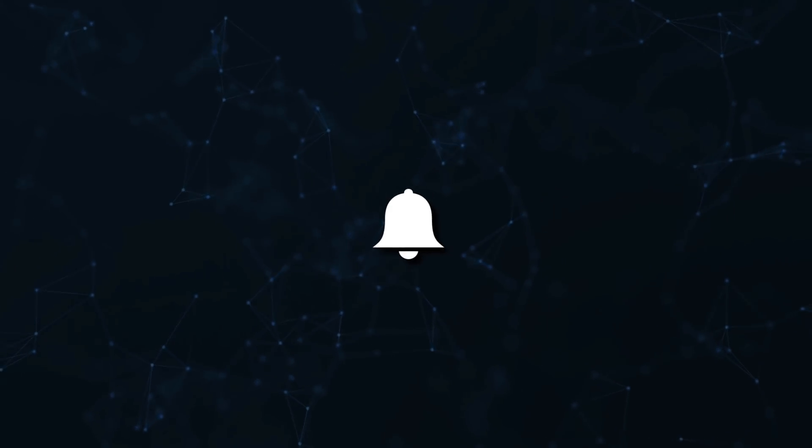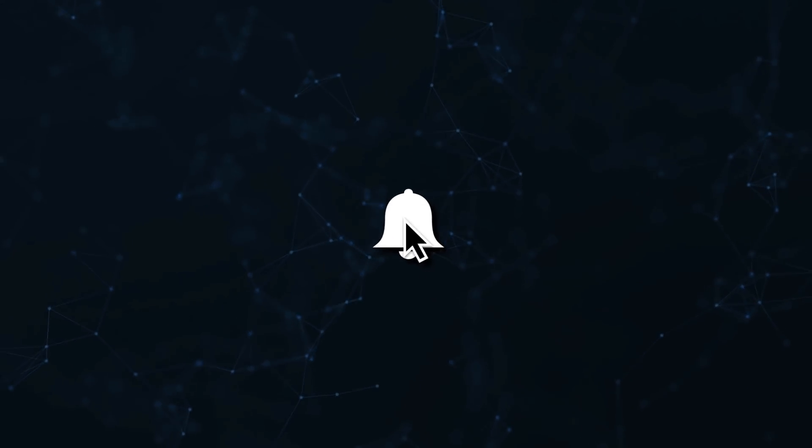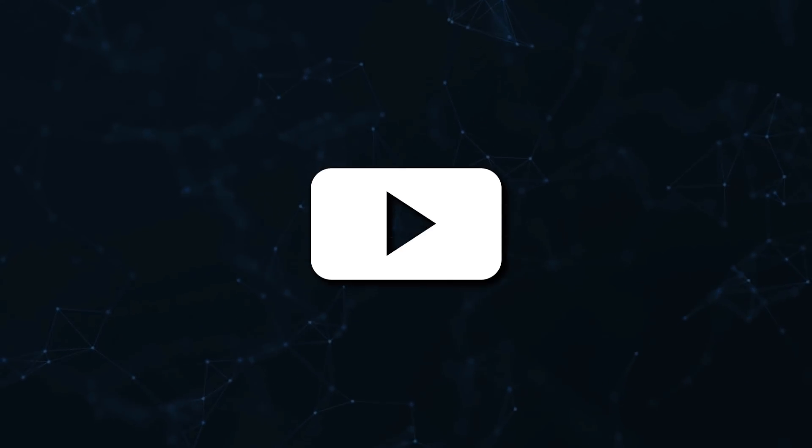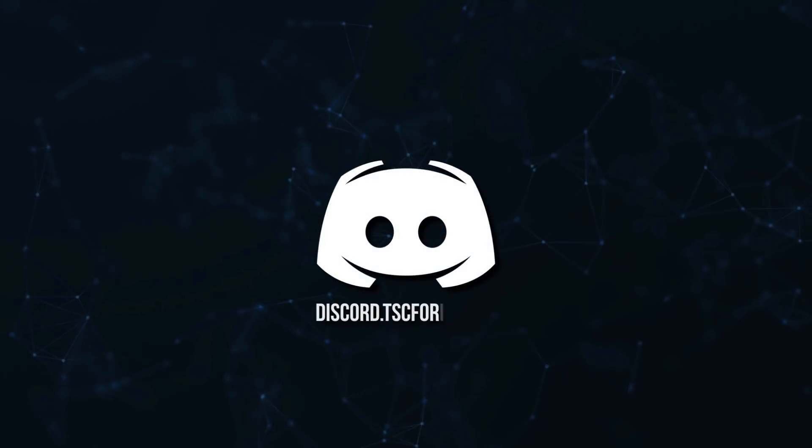Don't miss a beat, join the notification squad by clicking that bell. You'll get notified every time I upload a video, and be sure to join our Discord to talk and get help with your code.